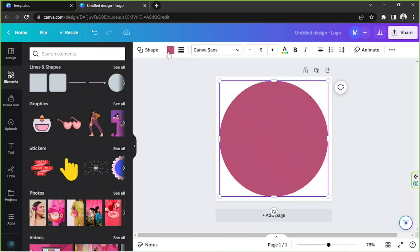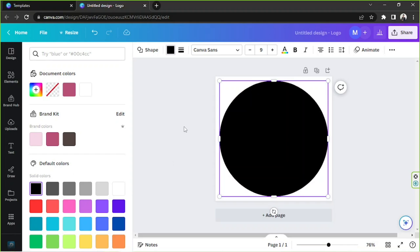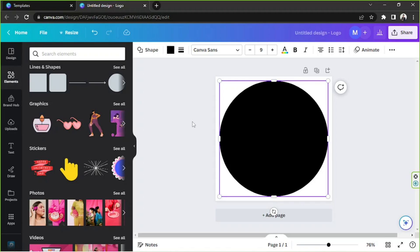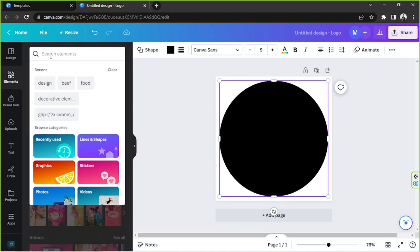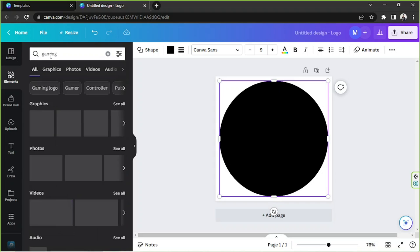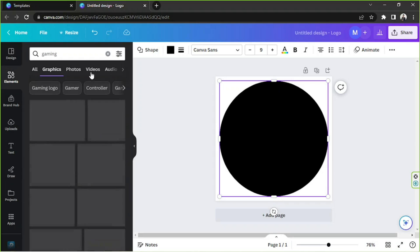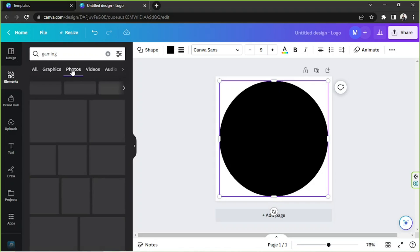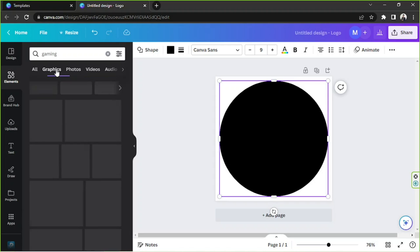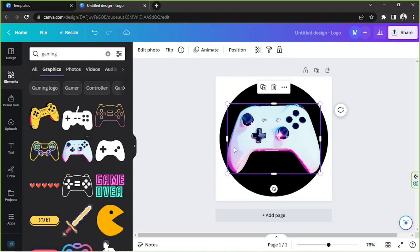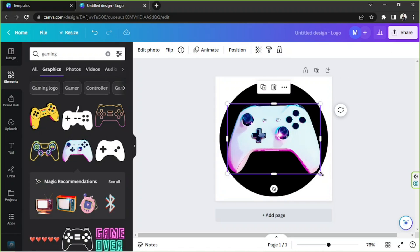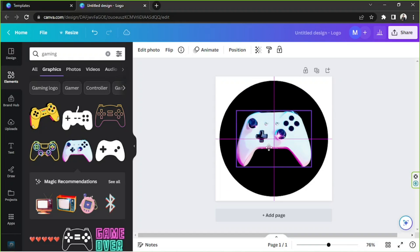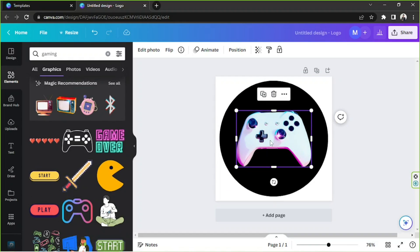You can edit your logo however you want to. Unleash your creativity, use elements that you want to use, and be creative with your design. Maybe black would be okay, let's give it a try. And then I'm going to search for gaming over here and go to graphics, but you can also go to photos if you want to. I think this looks really awesome so maybe we can use this.